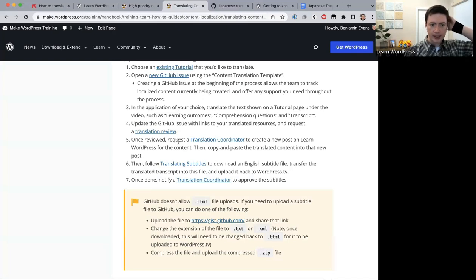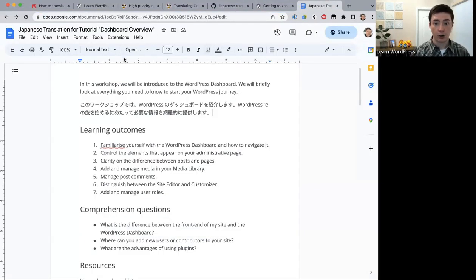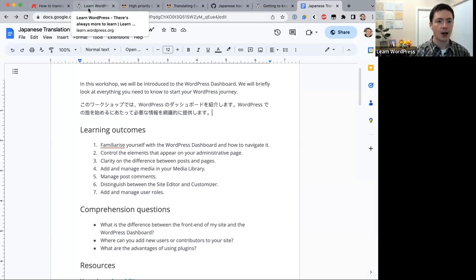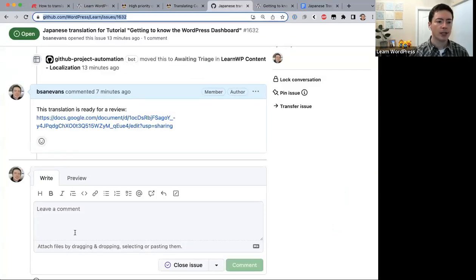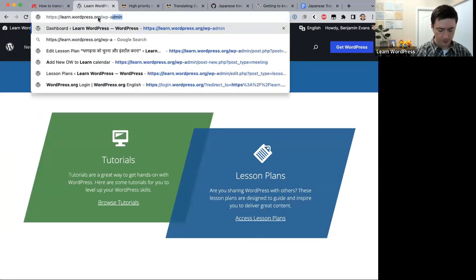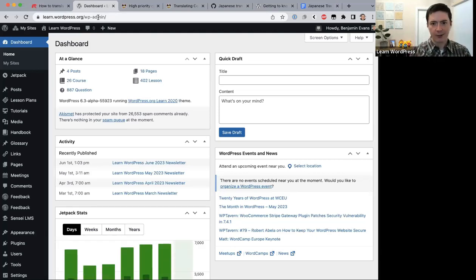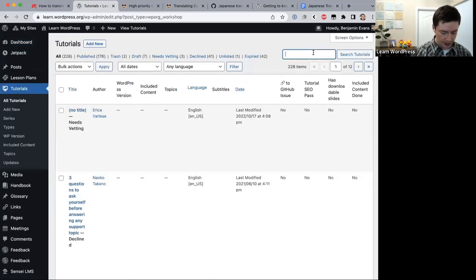The translation coordinator will prepare a new post for you. This is the coordinator's role — not the translator's. They go into Learn WordPress, find the English post, copy it, change the language to Japanese, and leave a comment asking you to copy and paste your translation into the post.